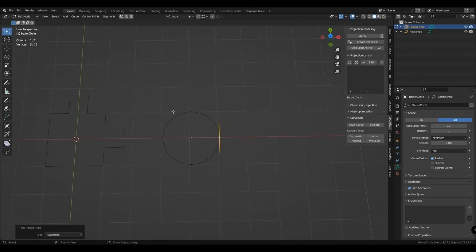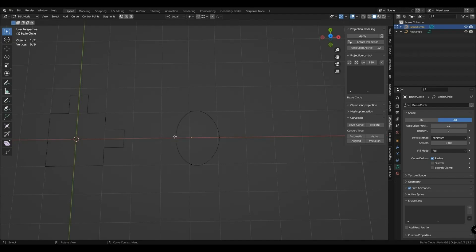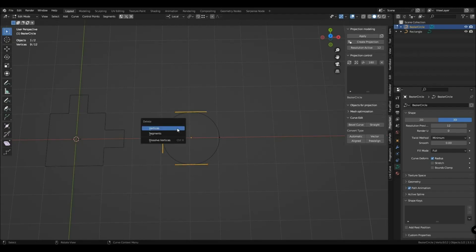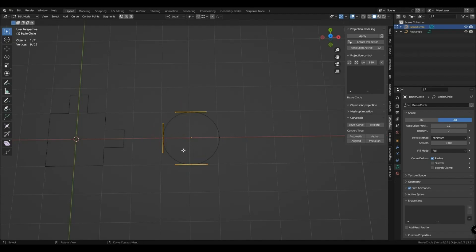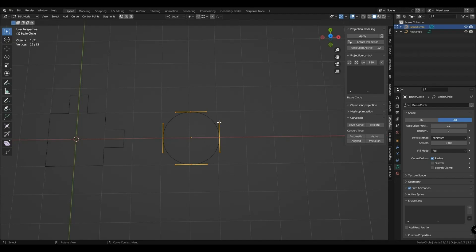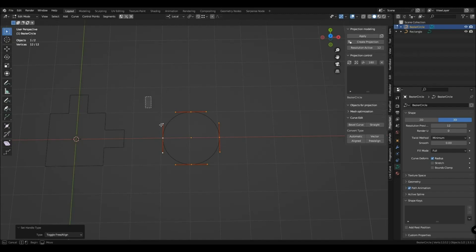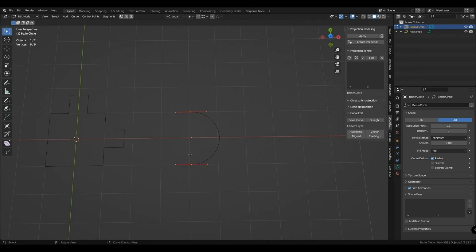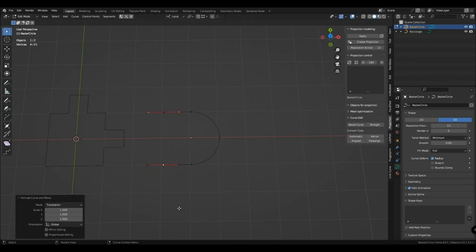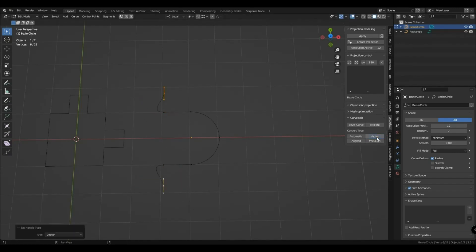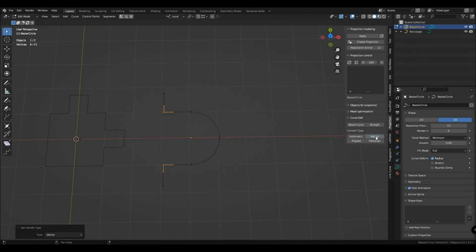If you suddenly want half a circle, you will encounter a number of failures when deleting vertices, resulting in an open circle. Deleting a segment will open a curve but will not give the desired result. In order not to spoil the shape, you need to change the points involved to free align mode. When you remove a segment, your form will not deteriorate. For even extrusion, you must convert the points involved in the extrude into a vector.